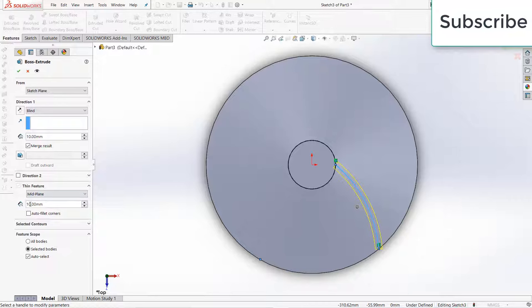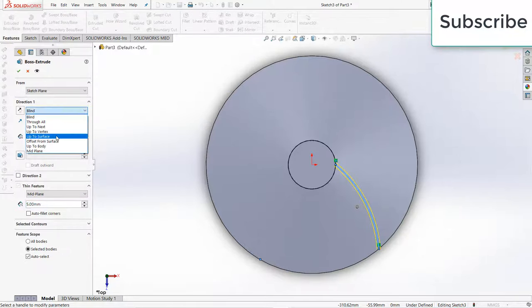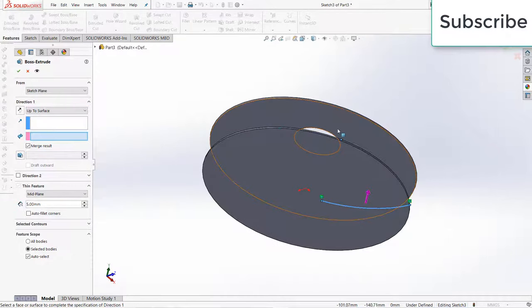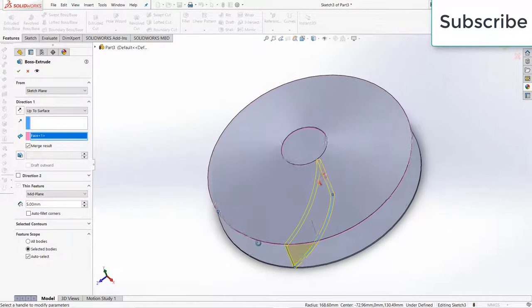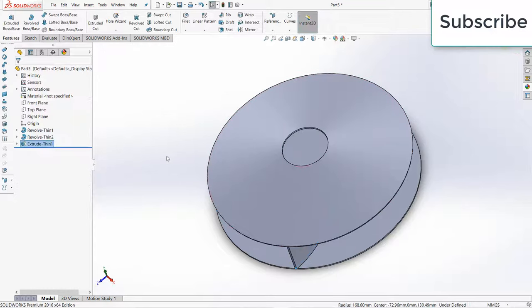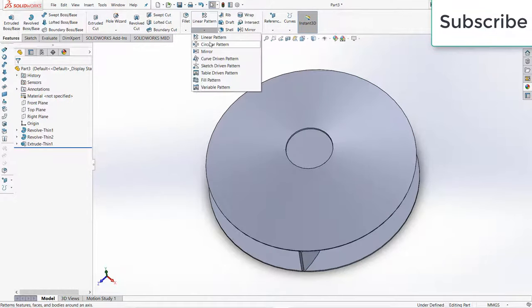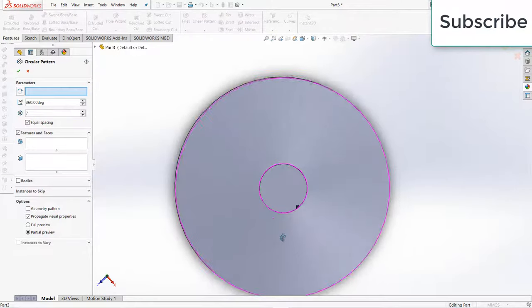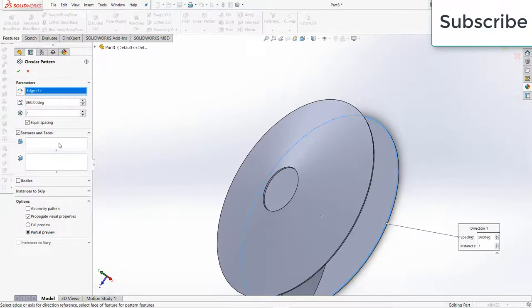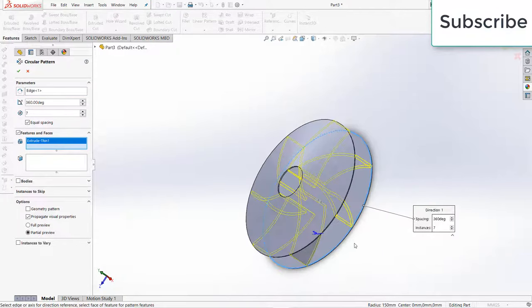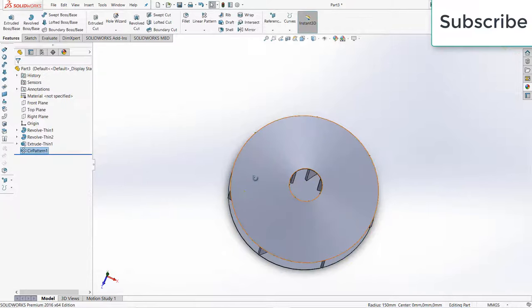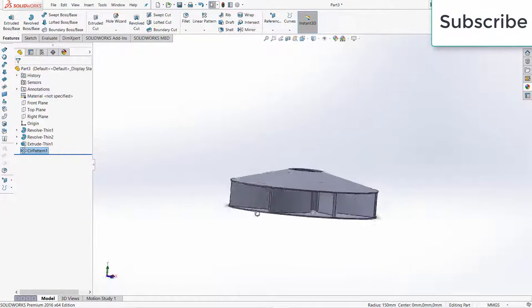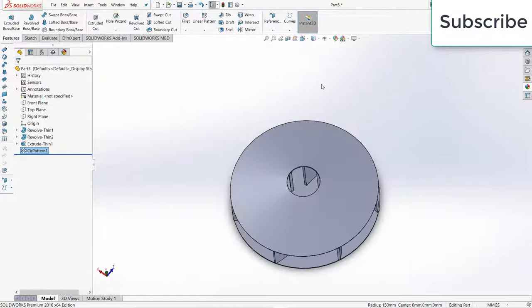Go to Features, click on extrude boss base, click on mid plane, enter the thickness as per requirement. Now go to up to surface, select the surface, click OK. Go to circular pattern, select this circular edge, click on Features, select this, click OK. So here we have made our impeller design as well.